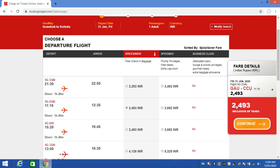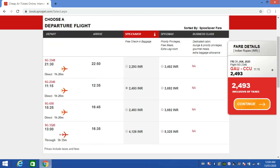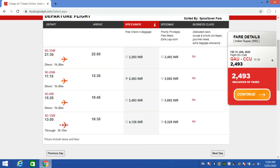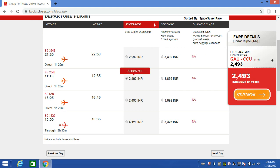You can also use your priority privileges, free meals, and extra leg room options. Select the preferences you would like. You will also see seat 930 available, then click the continue button.